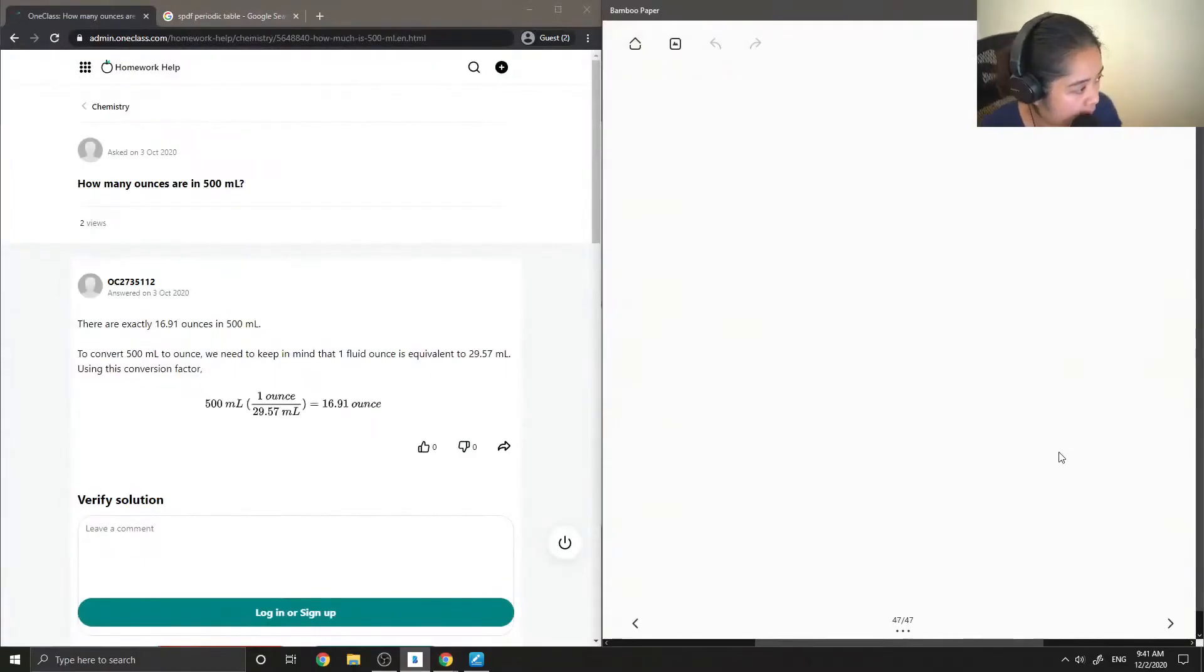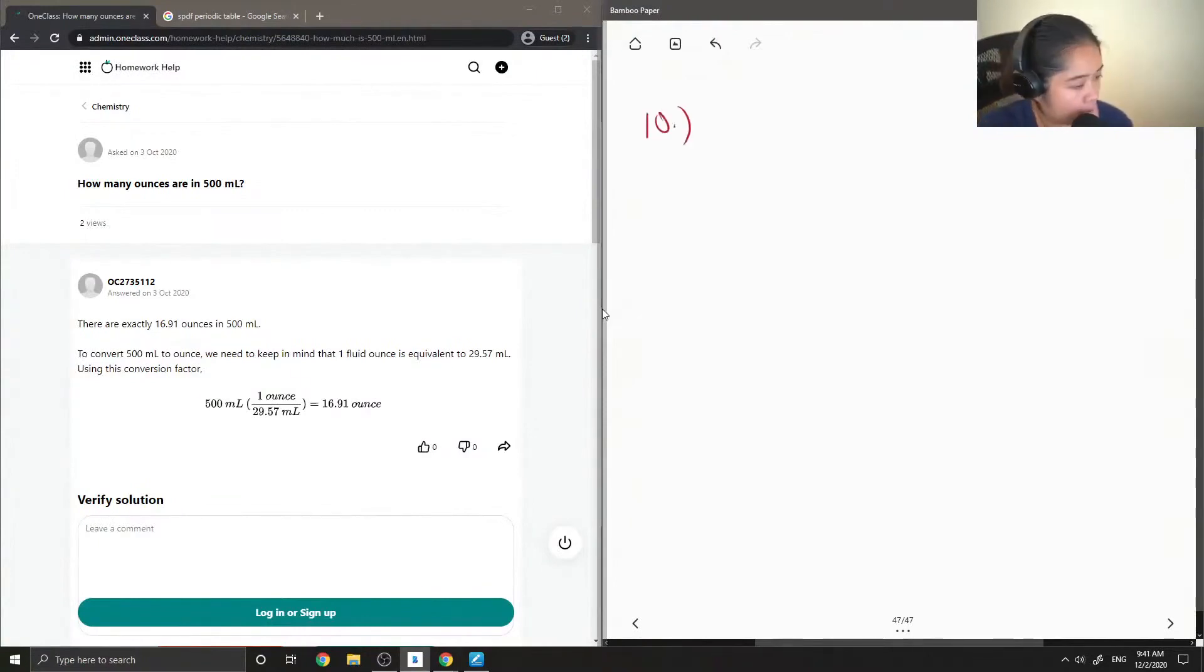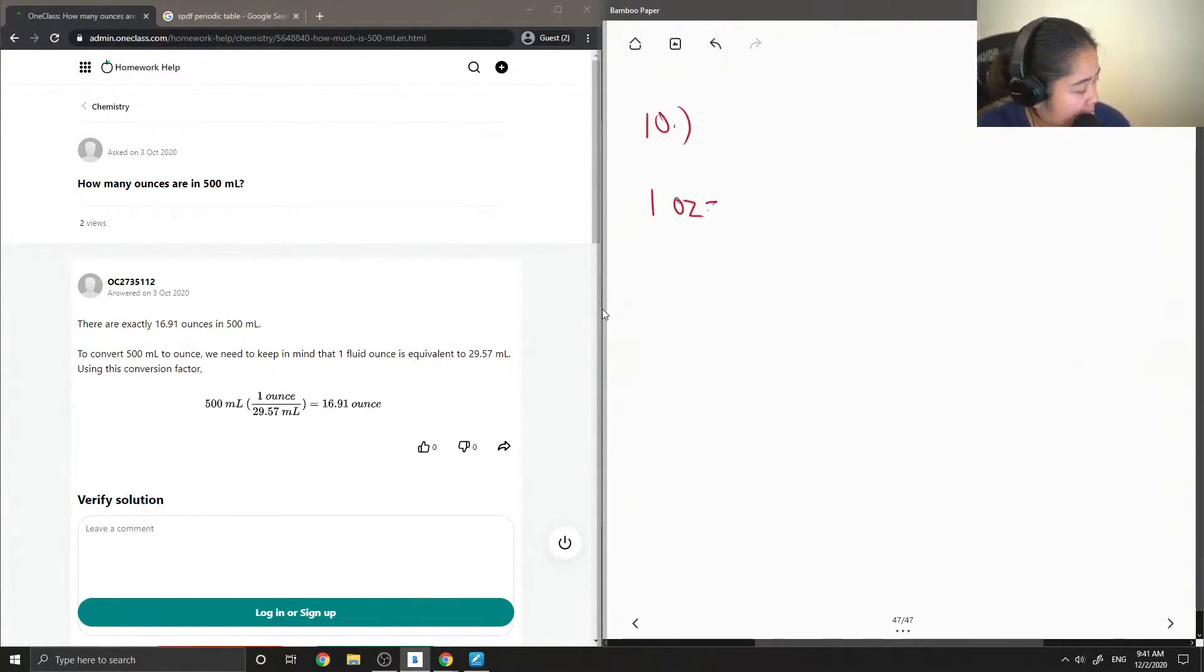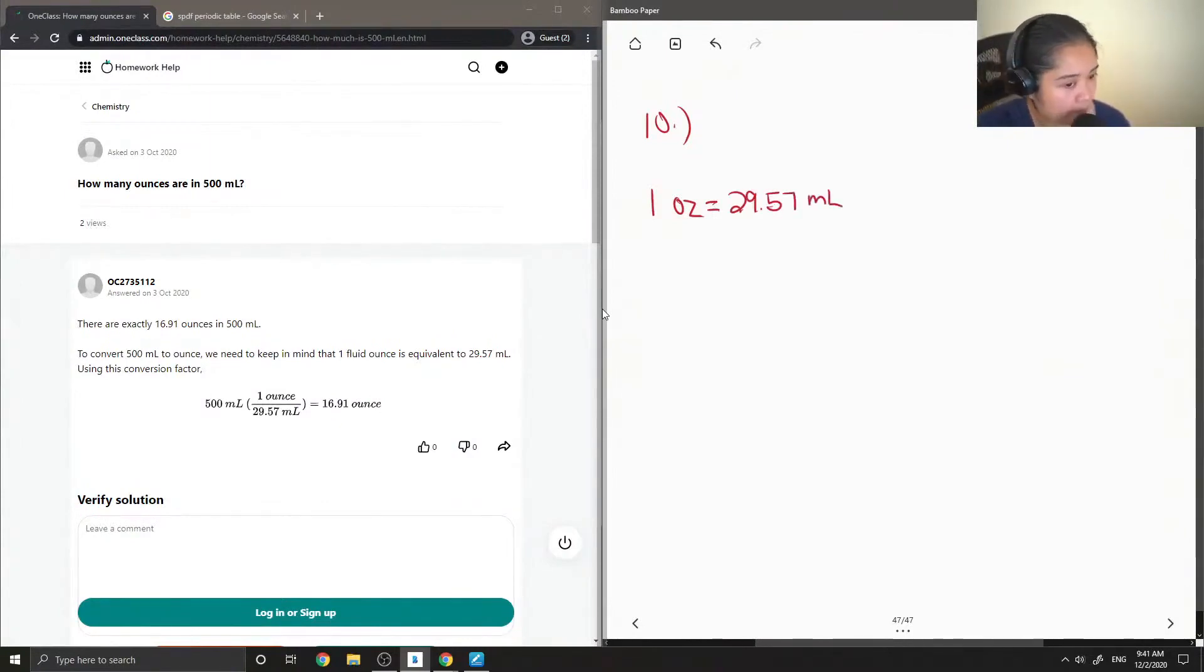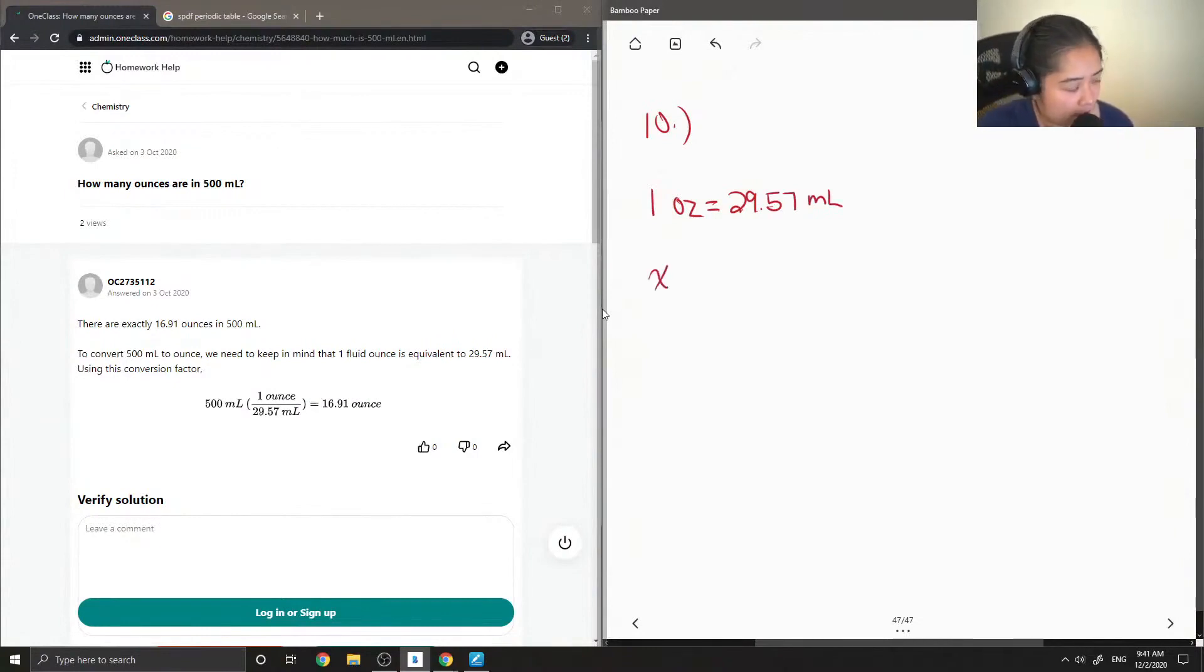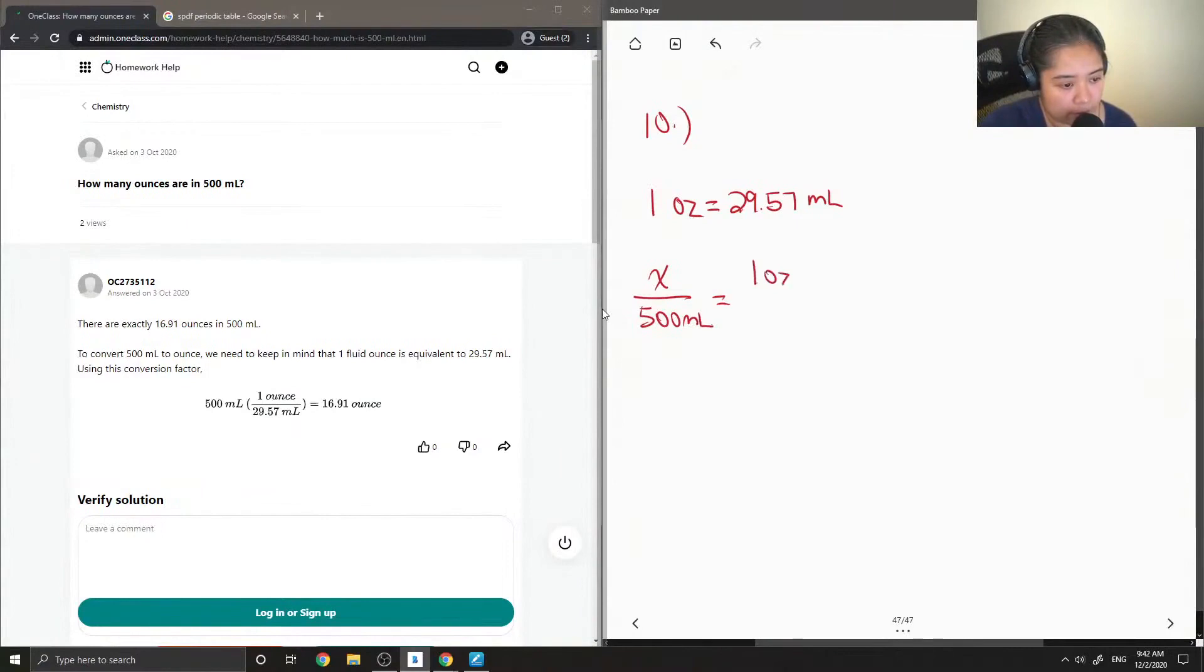Question 10 asks how many ounces are in 500 mils. First, let's recall that one ounce is equal to 29.57 milliliters. Now let's solve for our unknown: x over 500 is equal to 1 ounce over 29.57 mils.